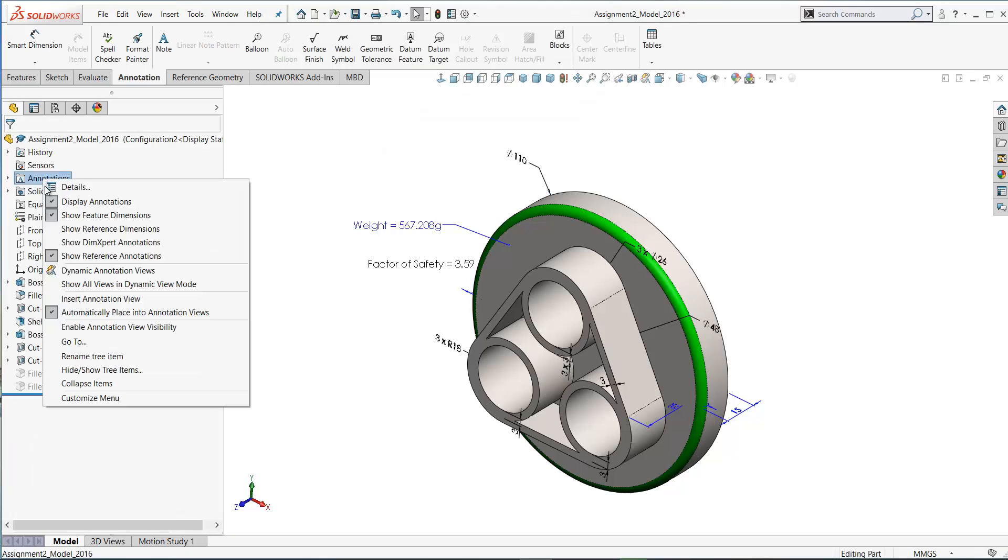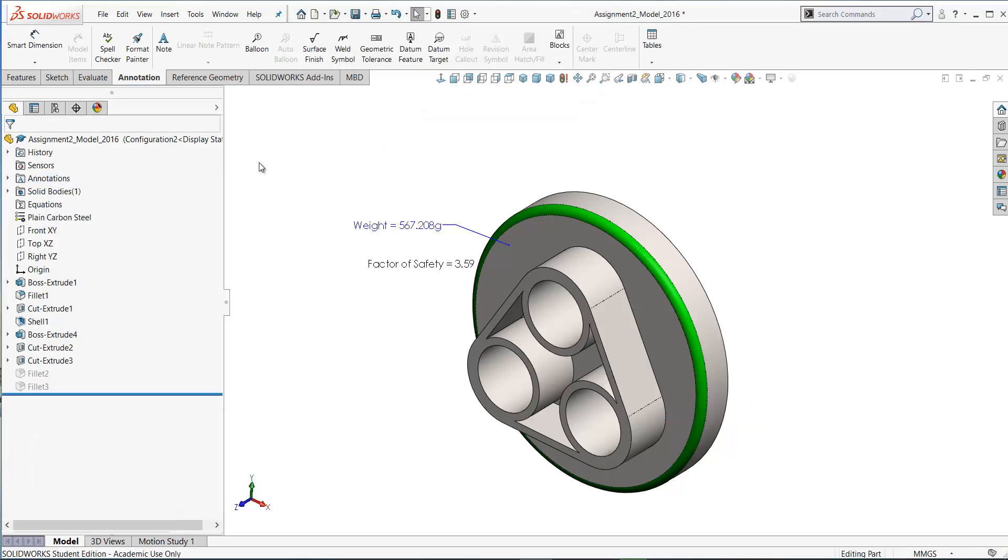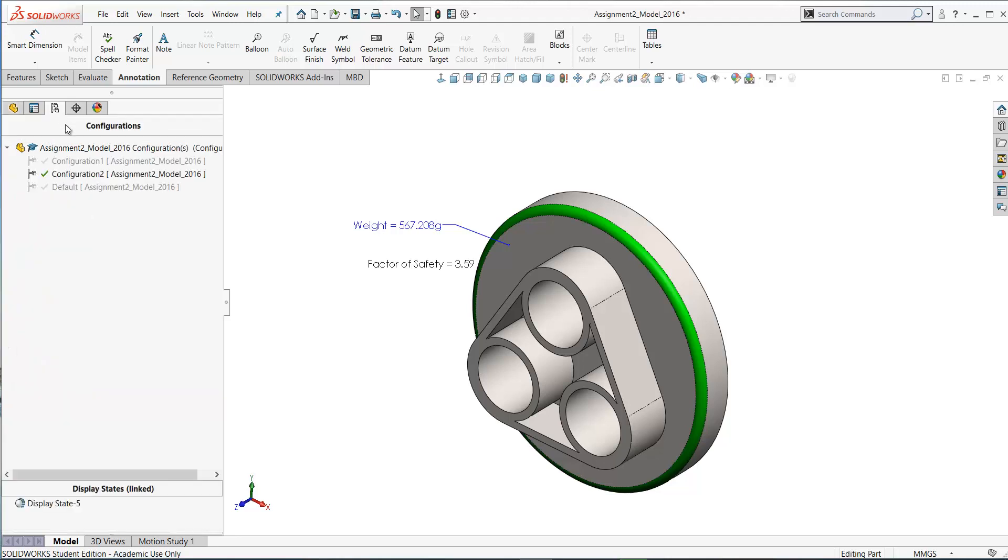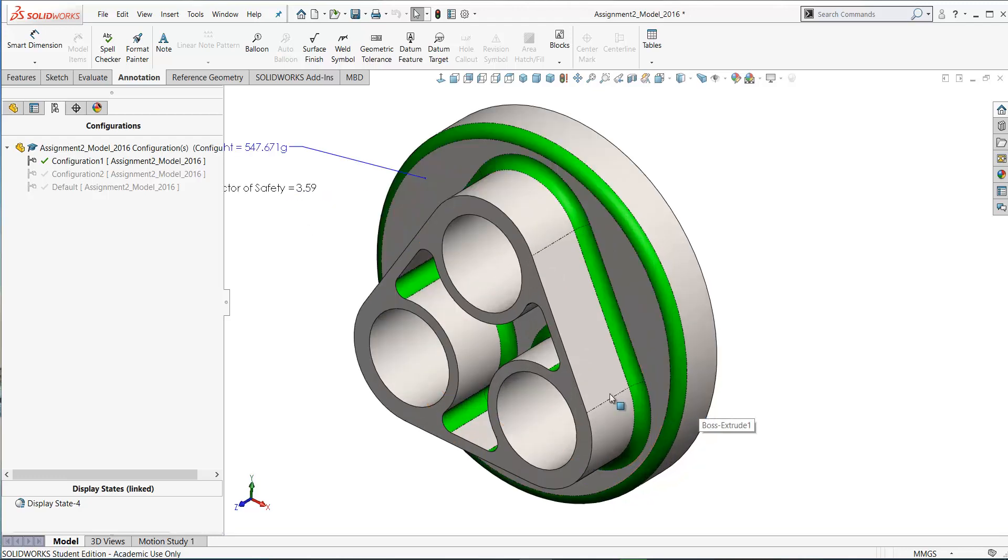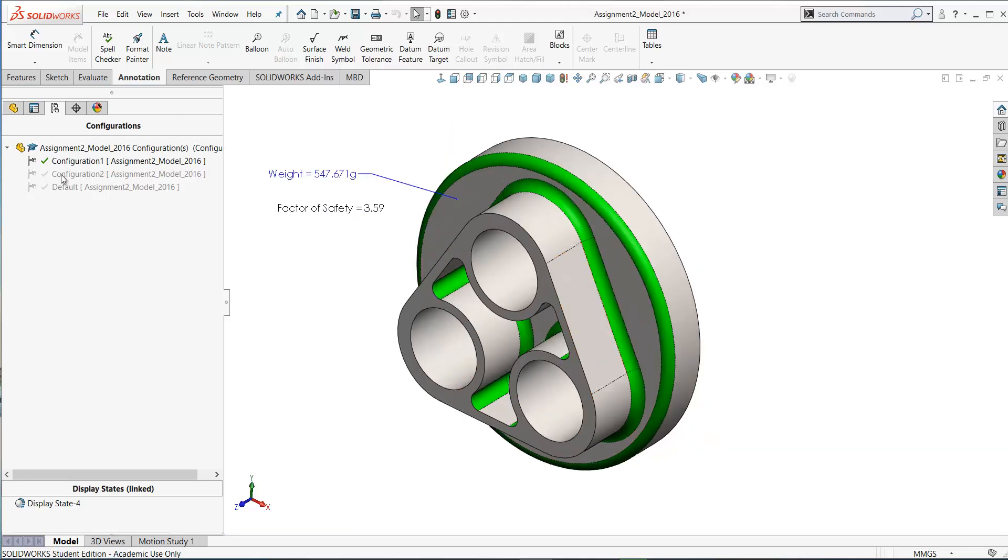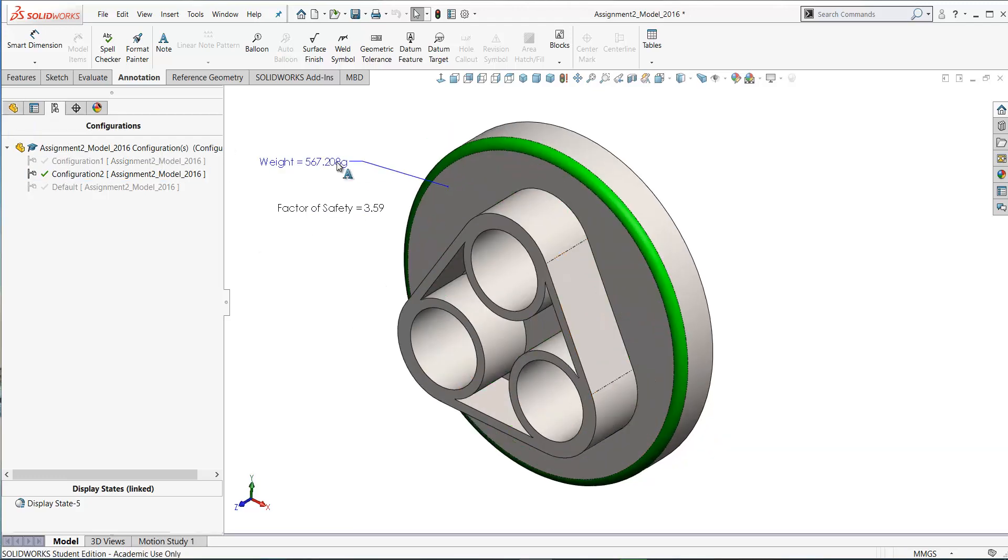I'm going to hide our feature dimensions again. Let's switch between our two configurations now. Configuration one is as we left it, the original diameter and the fillets. Let's go to configuration two. We have our larger diameter and we have no fillets.